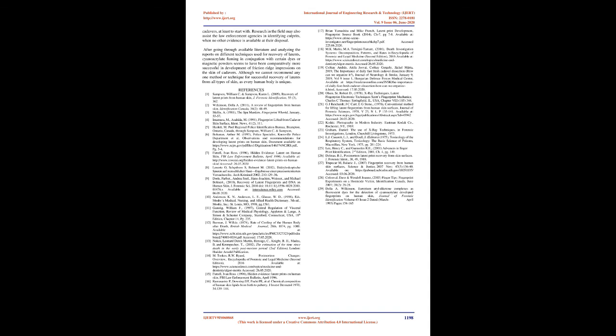Conclusion: In the present scenario with lack of indigenous research and literature based on actual experiments done for the recovery of latents from human skin in Indian conditions, the paper will certainly be of help in apprise or update our fraternity on the work done in the field in different parts of the world since the 1960s.